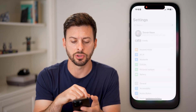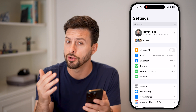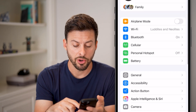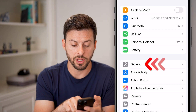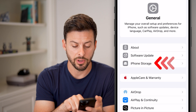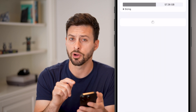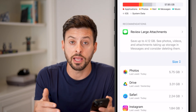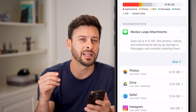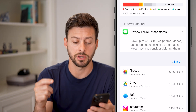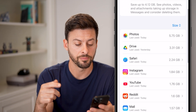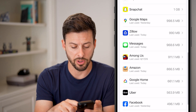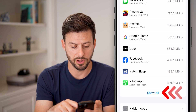We're first going to head into your settings on your iPhone or Android. From here, we're going to tap on General and then iPhone Storage on your iPhone. However, if you're on Android, you need to navigate to the Roblox app itself. Once we're on here, let's just find the Roblox app.